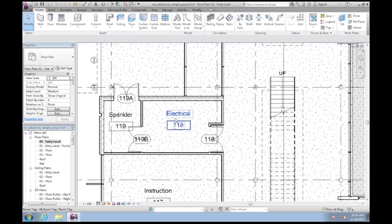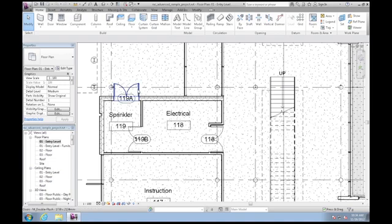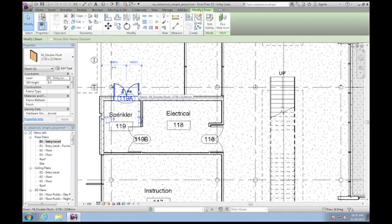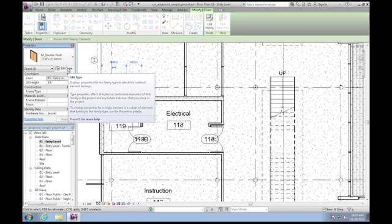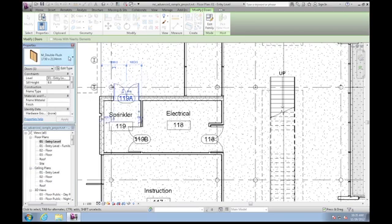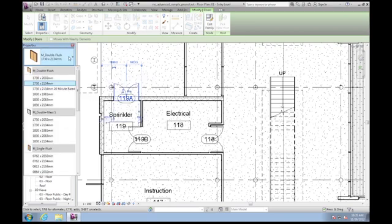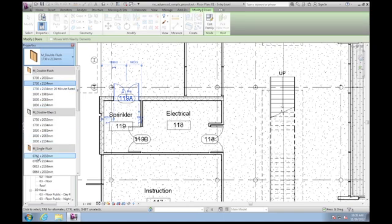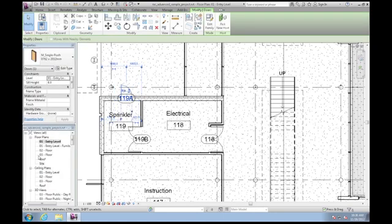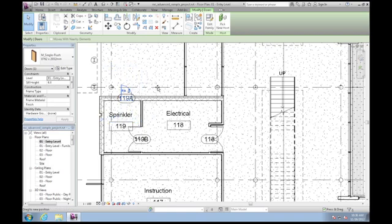Just as I might do in real life, I'm gonna select this door and maybe I'll go in and change the type of door by selecting the pull down here. Maybe I'll just change this to a single door for an example. I can grab this door and I can move it around and do whatever I would normally do.